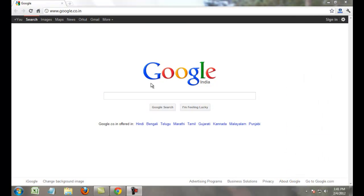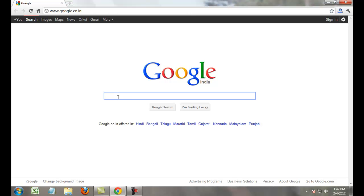Hello friends, today I explain how to add your website on ping.com. Ping.com is one of the most popular search engines. I explain how to index your websites or blog on ping.com to increase your website traffic.